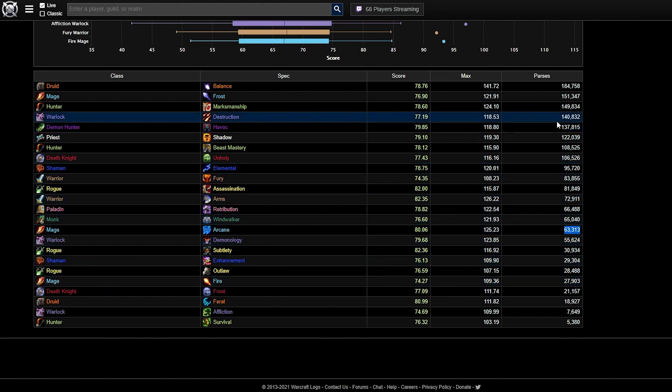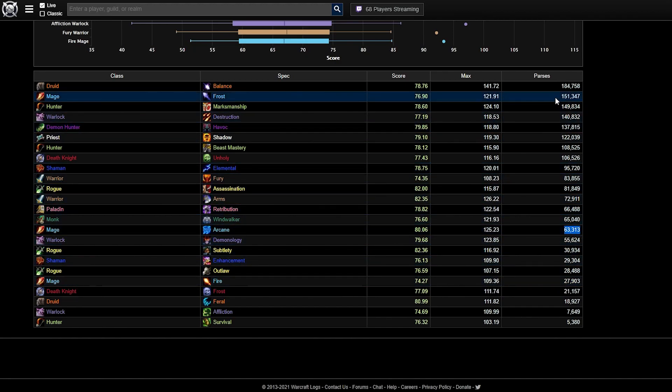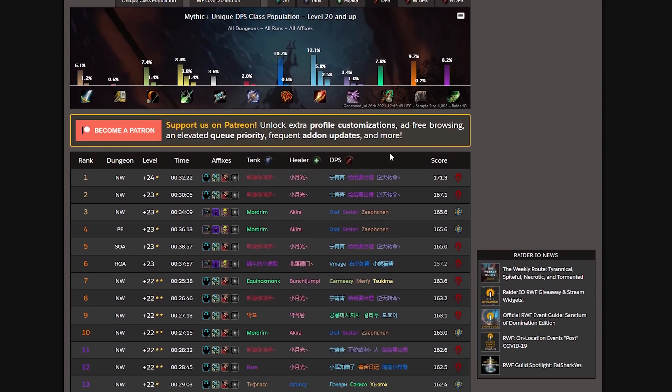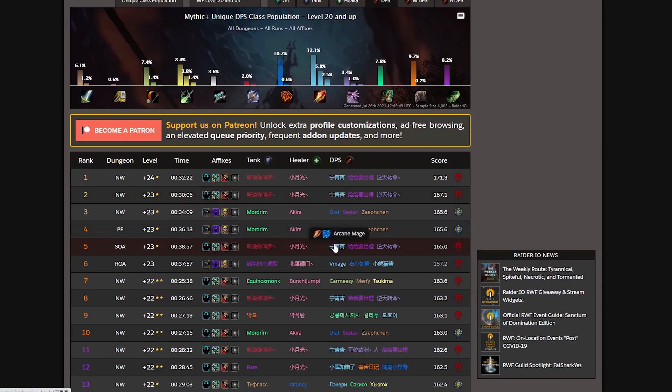Overall, I'm impressed by the state of Mages in Mythic Plus, and I believe that this season is a bright one for us and we'll see all the specs performing super high. So Mythic Plus players rejoice!